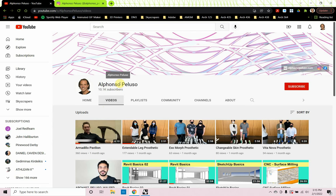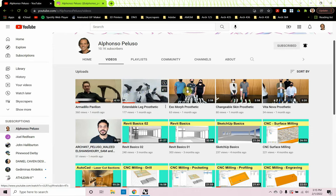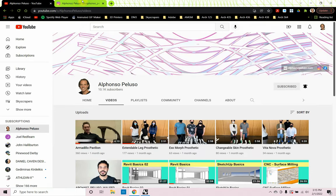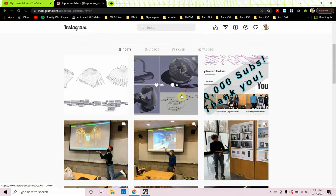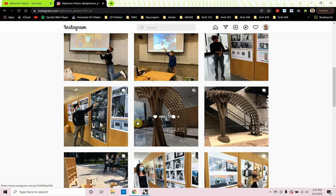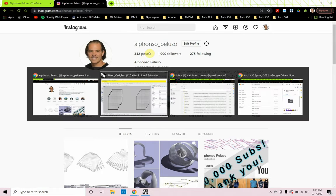Before we jump into the tutorial, if you haven't subscribed to my YouTube channel, please subscribe. I just recently hit the milestone of 10,000 subscribers, so I'm pretty happy about that — help me get to 20,000. Click on the little red subscribe button and click the bell to receive all notifications. Also follow me on Instagram to see what my students are up to. We recently made an armadillo pavilion at IIT using our new CNC router. It came out fantastic.